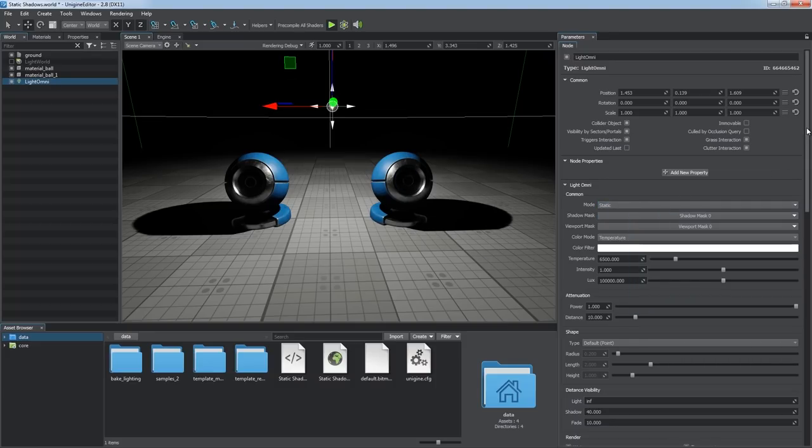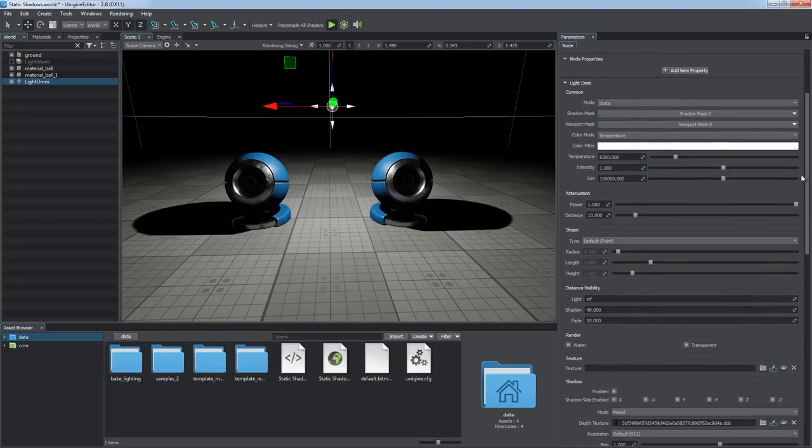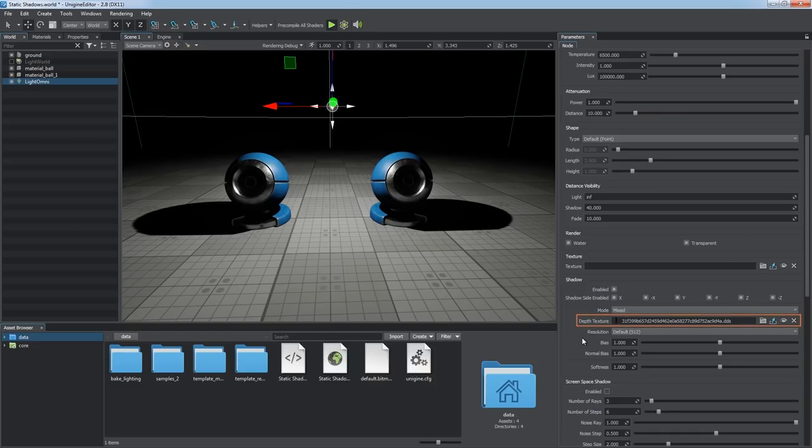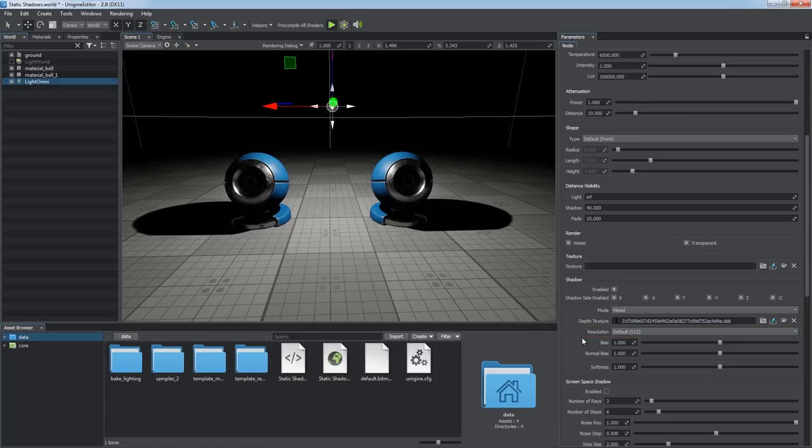It looks like nothing has changed as we switch to static mode. However, now the light source keeps its shadow map as the depth texture asset baked with the specified resolution. This significantly improves performance by skipping the unnecessary stage of rendering static geometry into the shadow map each frame.